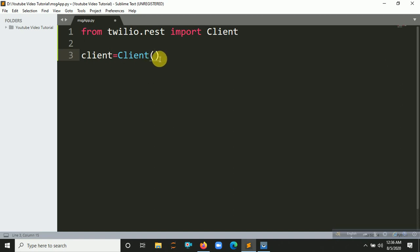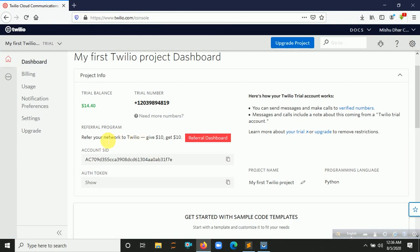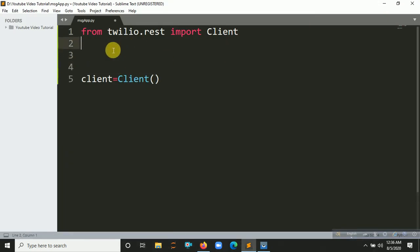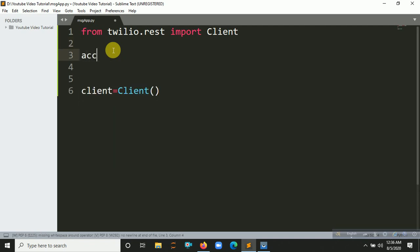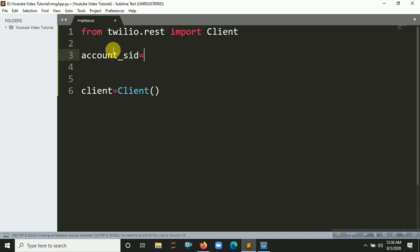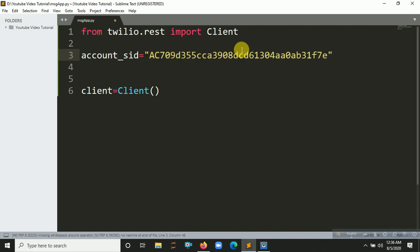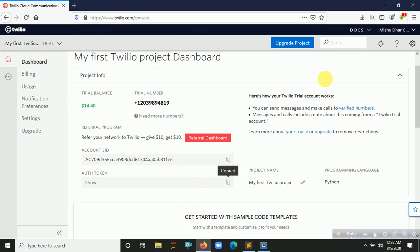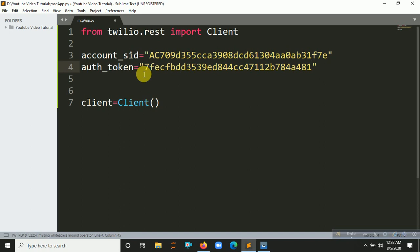Inside the Client constructor you have to pass two arguments: the Account SID and the Auth Token. Let's create a variable called account_sid and paste the Account SID value in double quotes. Then create another variable called auth_token, copy it from the dashboard, and paste it.